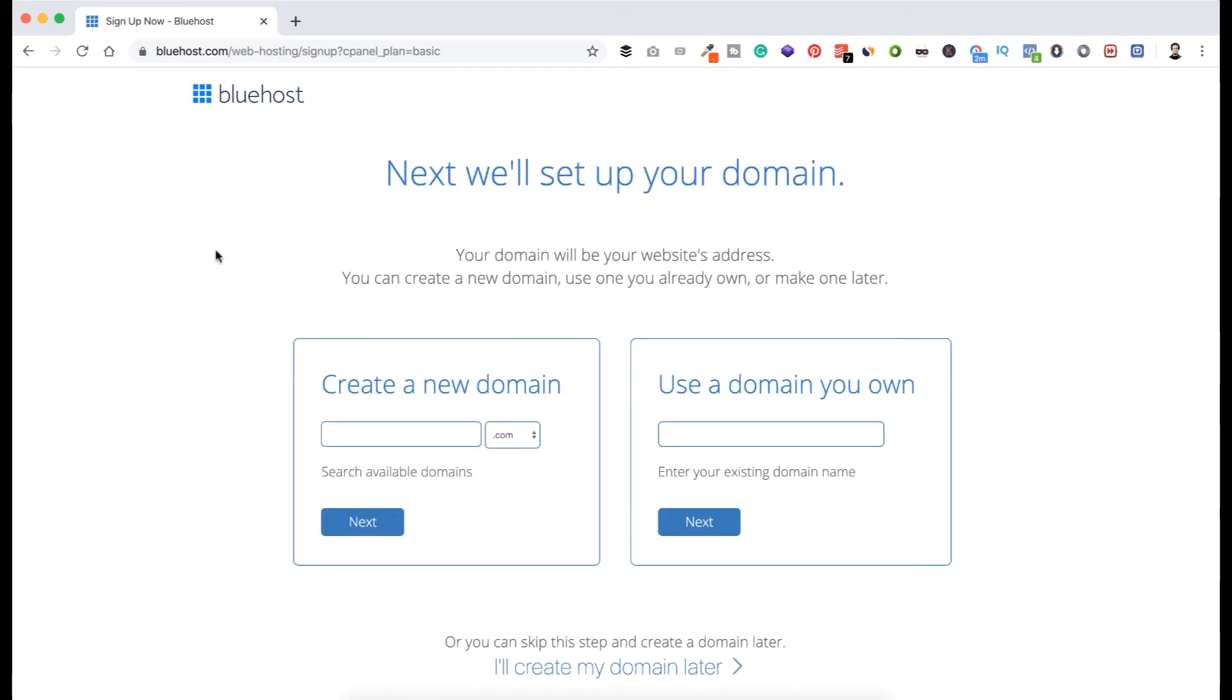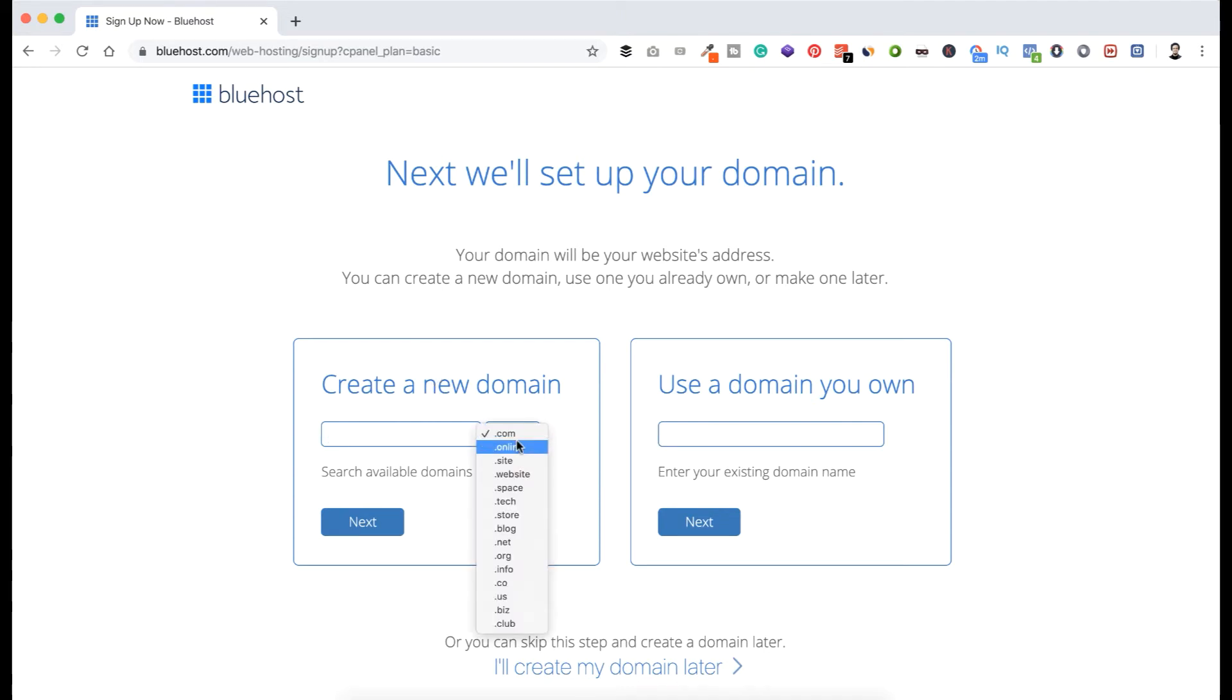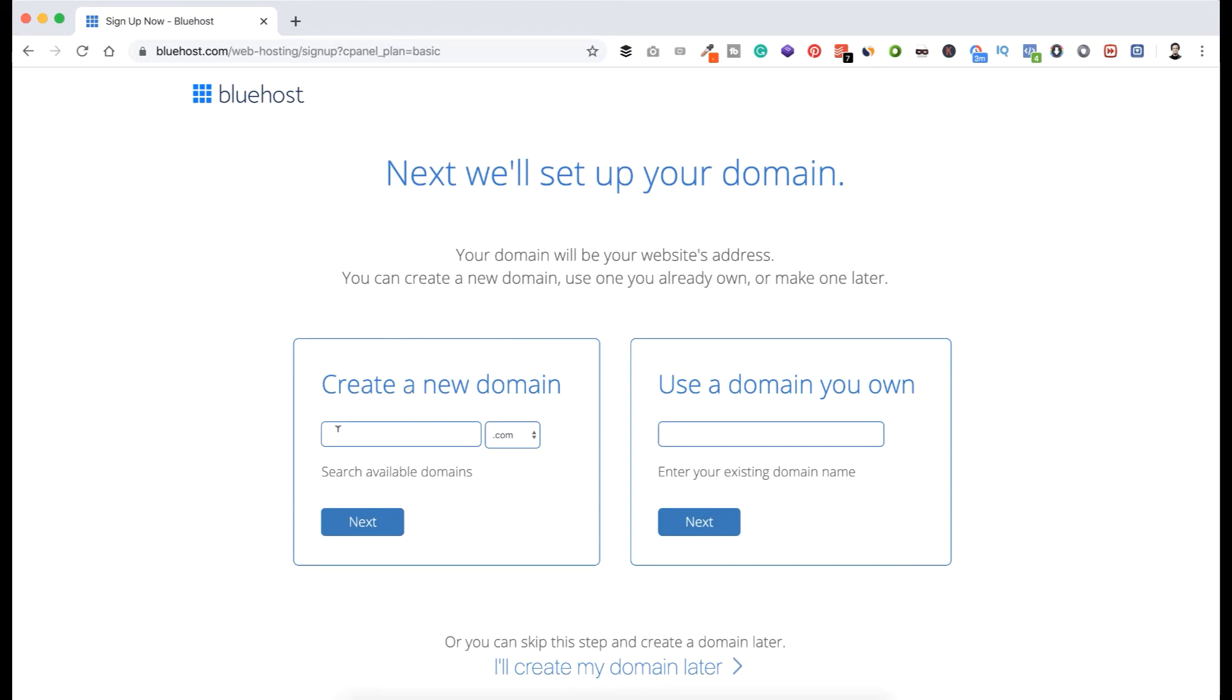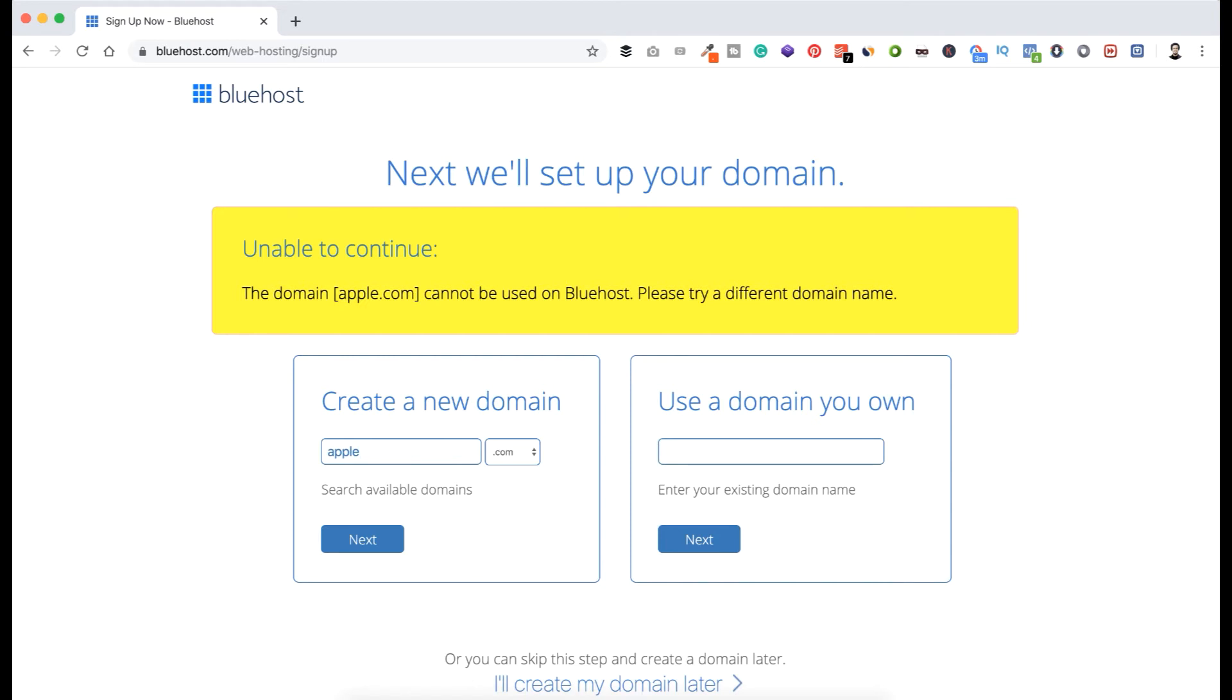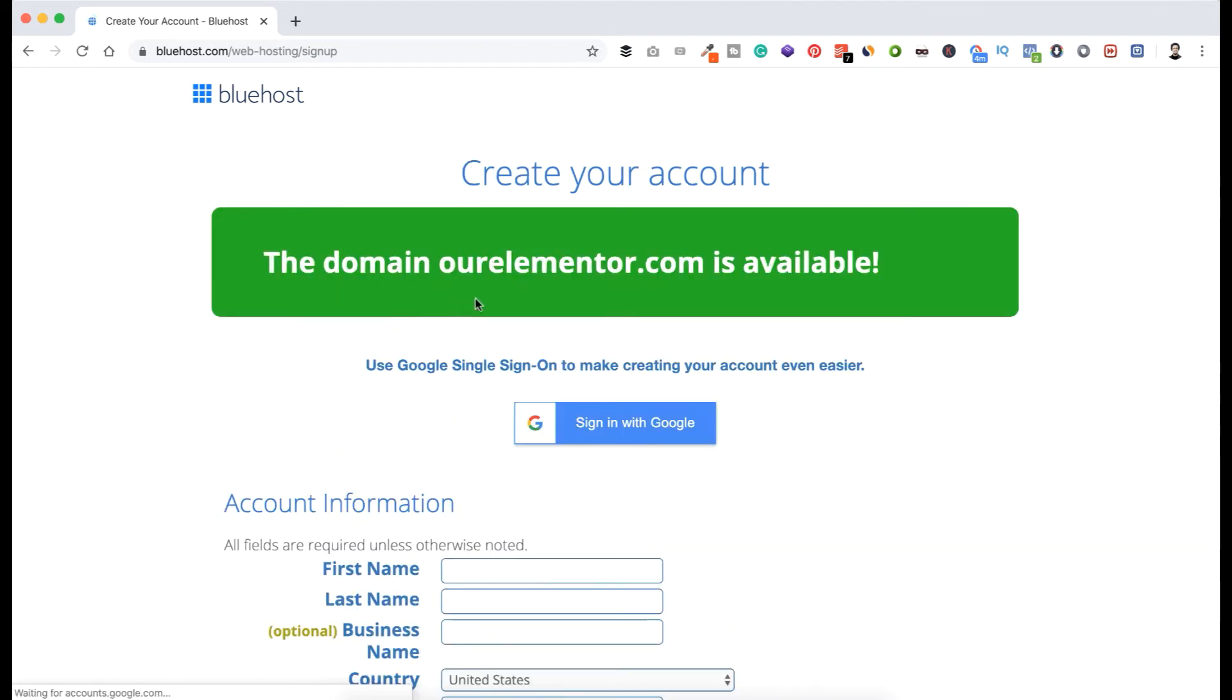Now we will select our domain name. And if you have a domain name already, you can enter your existing domain name here and you can set up that. I'm assuming you don't have a domain name already. So let's select our domain name. On the right side you see there are options - dot com, dot online, dot site or dot info. I always suggest to take dot com websites because it's good for search engine optimization and also dot com website look more professional and legit. Now let's say we want to take apple.com. So type apple and click on Next. It says unable to continue, the domain apple.com cannot be used on Bluehost, please try a different name because we all know apple.com is Apple's official website, we can't take that. So you can put your name here or your business name or your brand name here. So for the sake of this tutorial, let's try for something like ourelementor.com and click Next. The domain ourelementor.com is available. Awesome.